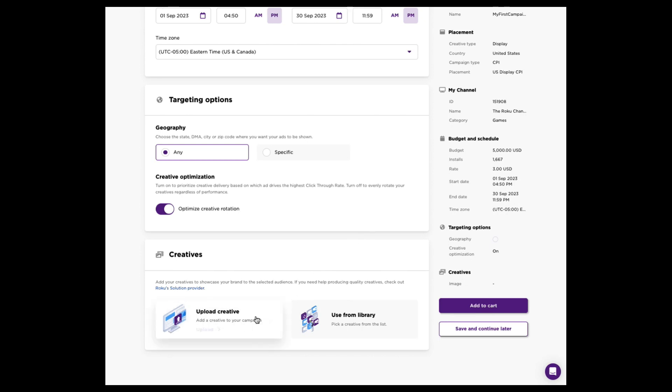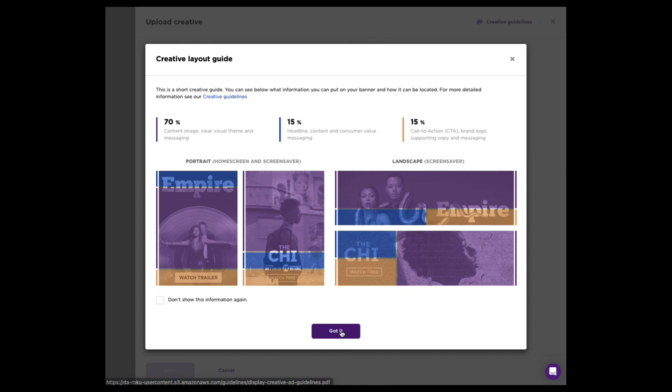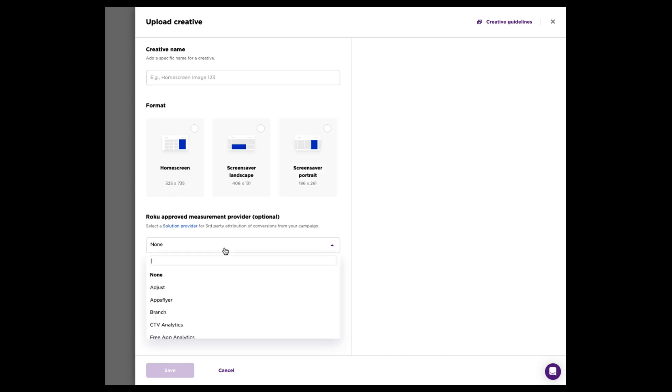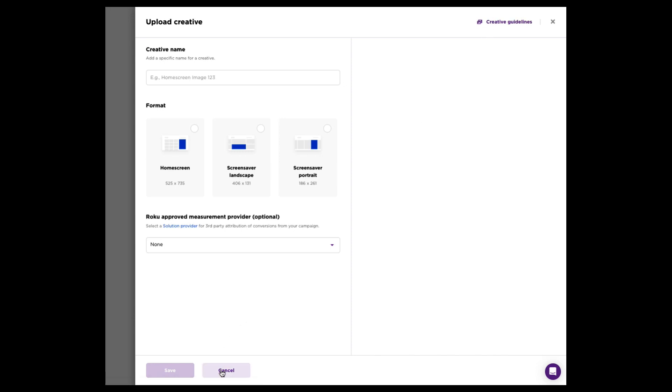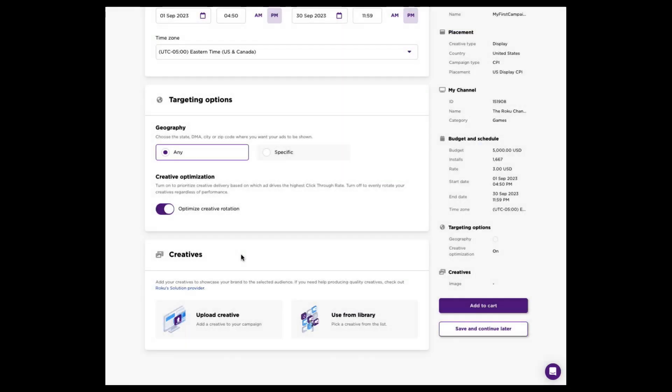Then go ahead and upload your creative. We're in a display creative and a CPI buy. So we're going to give you some basic instructions on what that should look like. You can click creative guidelines to get more details from that. Click OK. And then all you've got to do is name your creative. Choose your format, whether that be home screen, screensaver landscape, or horizontal, or screensaver portrait, or vertical. And then pick and choose a measurement provider, should you have one. That's certainly not required. And again, creative guidelines right up at the top if you need some more information on that.